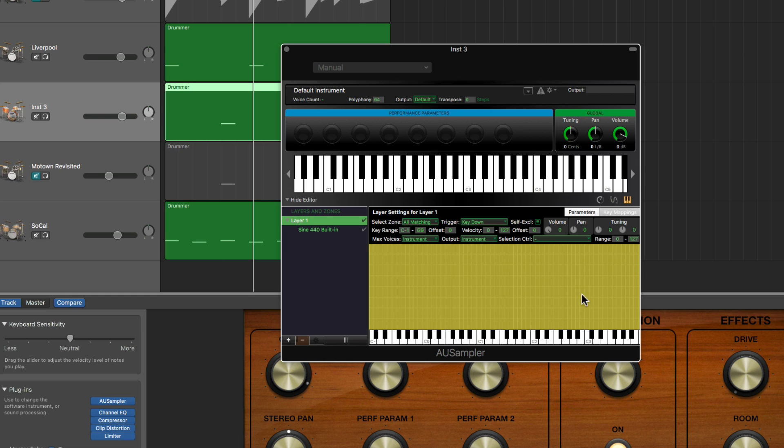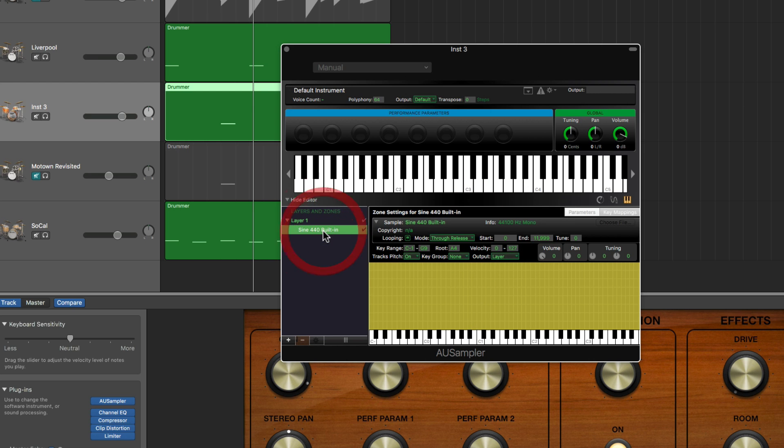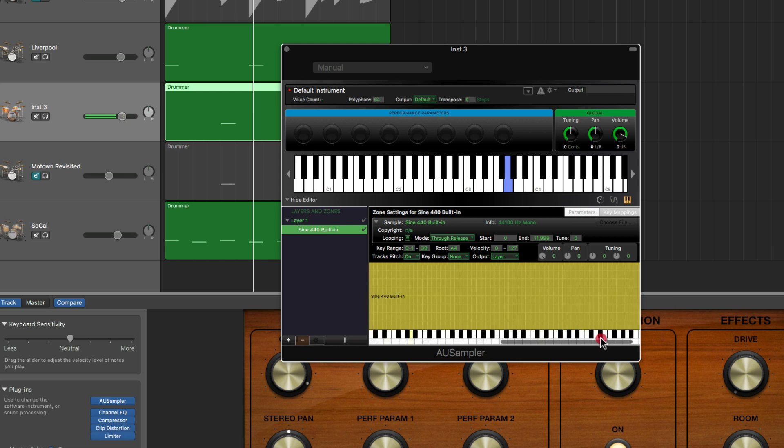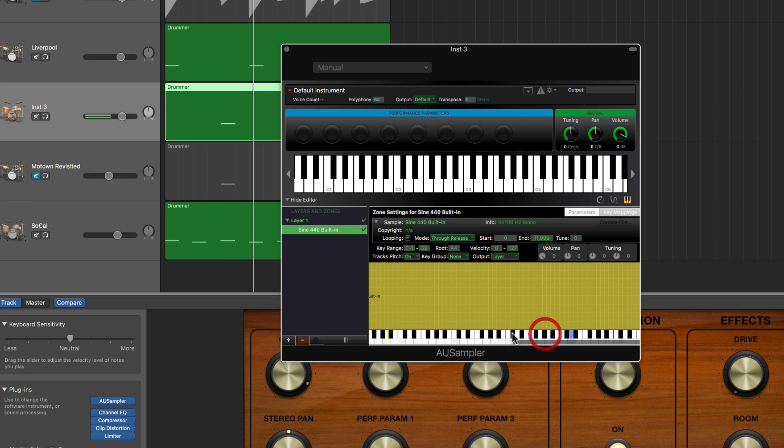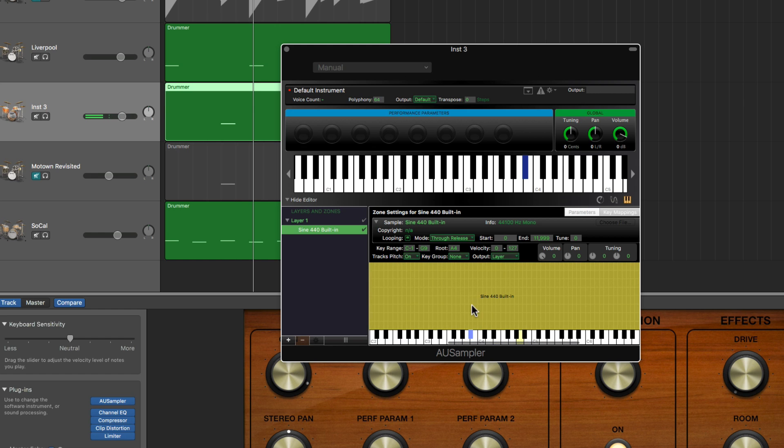If you see these parameter controls then you just switch to Key Mapping, and you'll see this is all yellowed out because all of the key mapping at all velocities from 0 to 127 velocity is all assigned to this sine wave sample. Notice it's mapped across the whole keyboard.